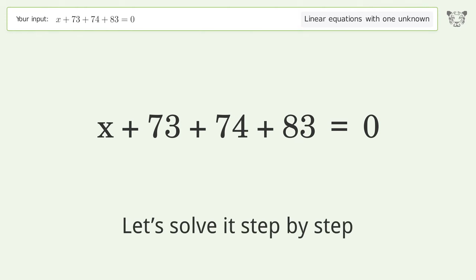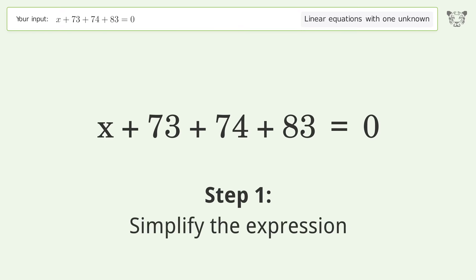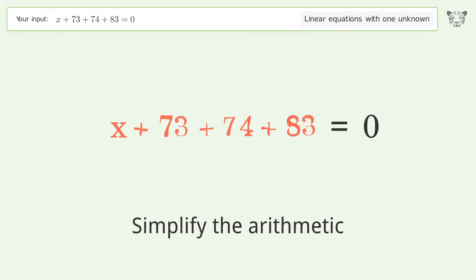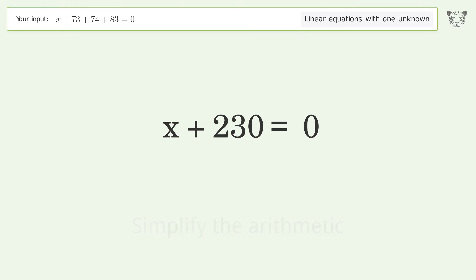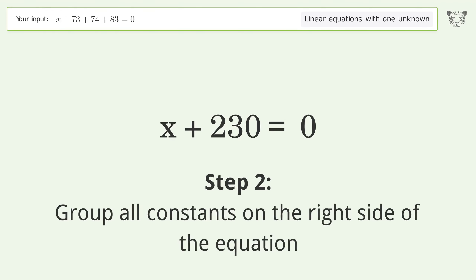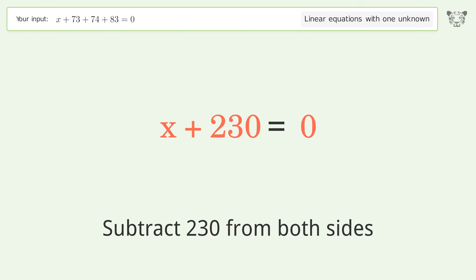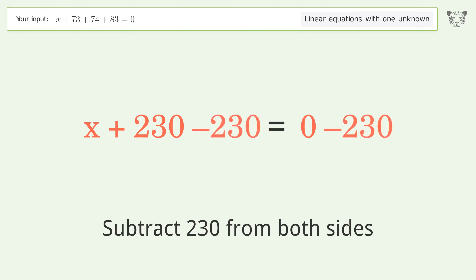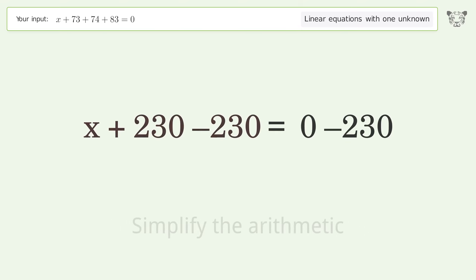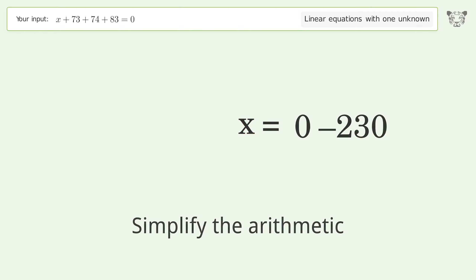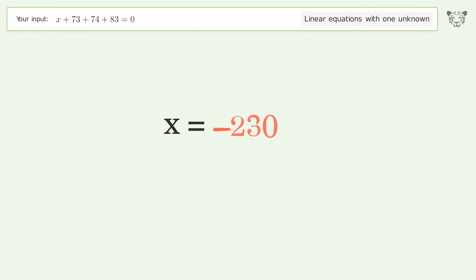Let's solve it step by step. Simplify the expression and simplify the arithmetic. Group all constants on the right side of the equation — subtract 230 from both sides. Simplify the arithmetic, and so the final result is x equals negative 230.